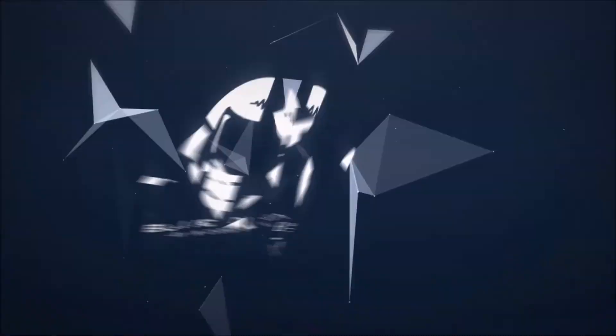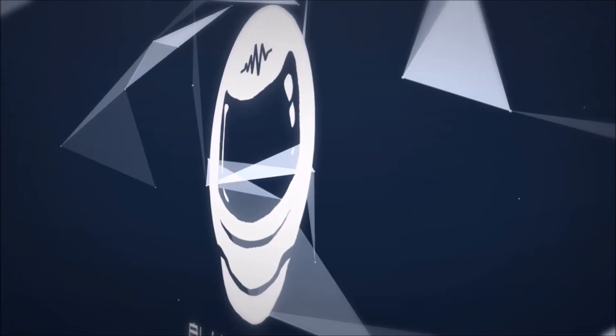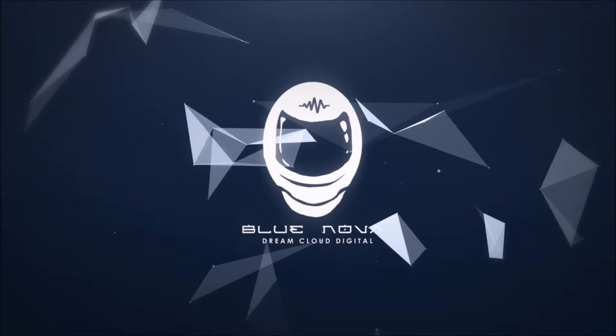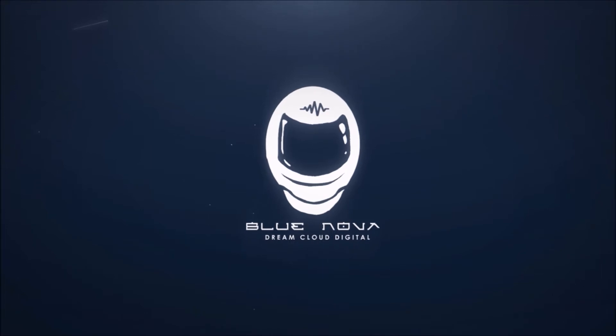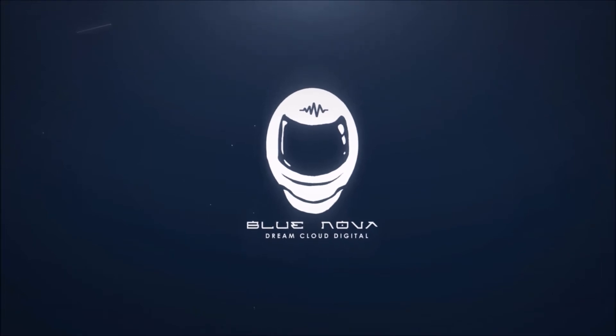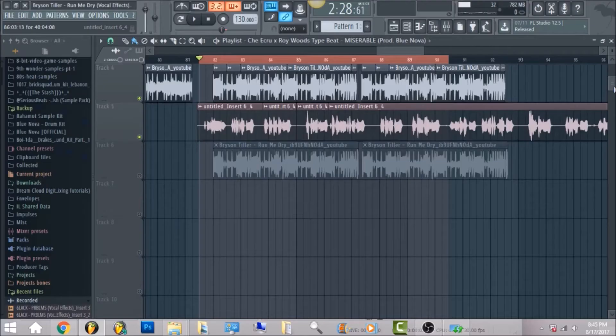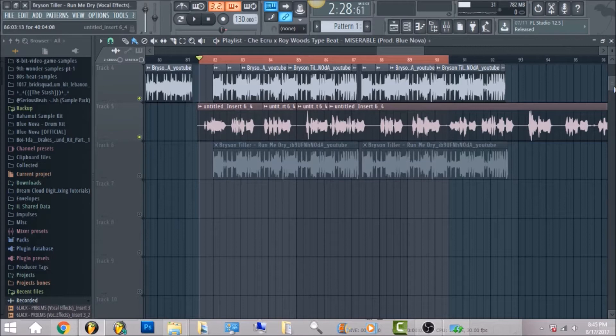What's up everyone, this is Blue Nova from DreamCloud Digital and I'm bringing you all a new tutorial.